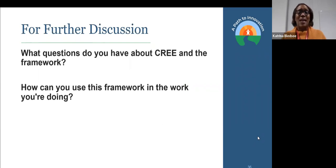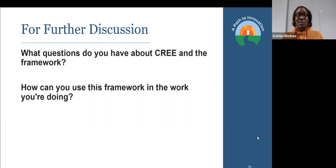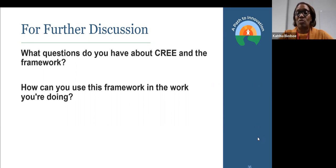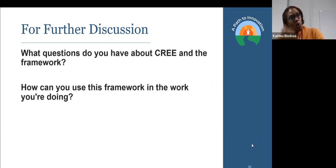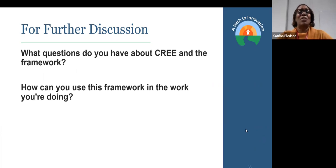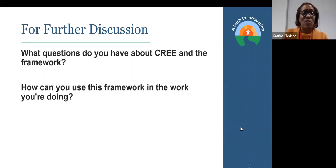We're at one hour and twenty minutes — thank you so much. We want to encourage you to think about this for further discussions. What questions do you have about CREE and the framework? We still have questions about this — it is a dynamic framework. How can you use this framework in the work that you're doing? We know people can't always use all of it — we're not using it as an all-or-nothing. We hope that you'll think about this as you use it. This was the quick and dirty version — we hope you will ask us questions and continue the conversation. Thank you for coming.